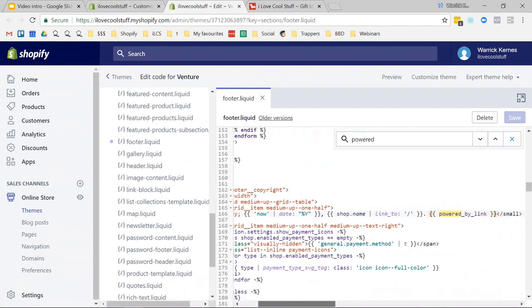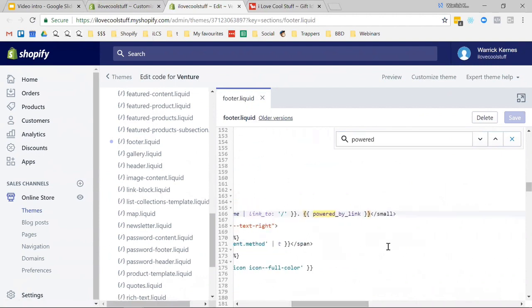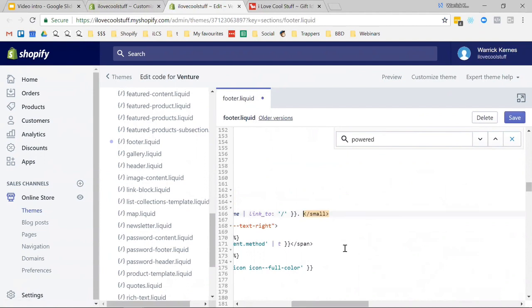So this is the little bit of code that we're looking for. And quite simply, we're going to take it from the outside of the double bracket to the outside of the double bracket, hit delete, and save.